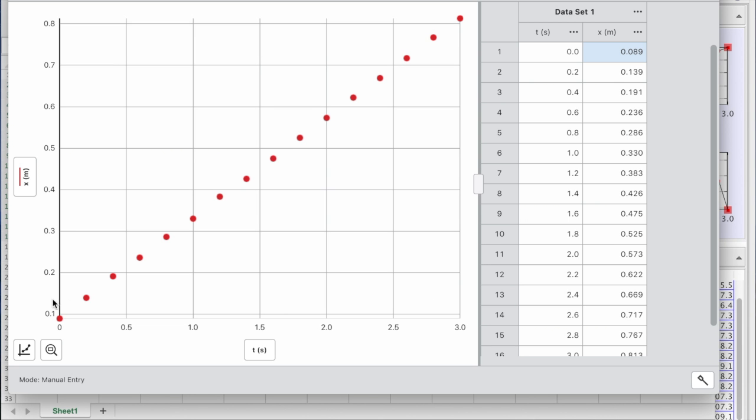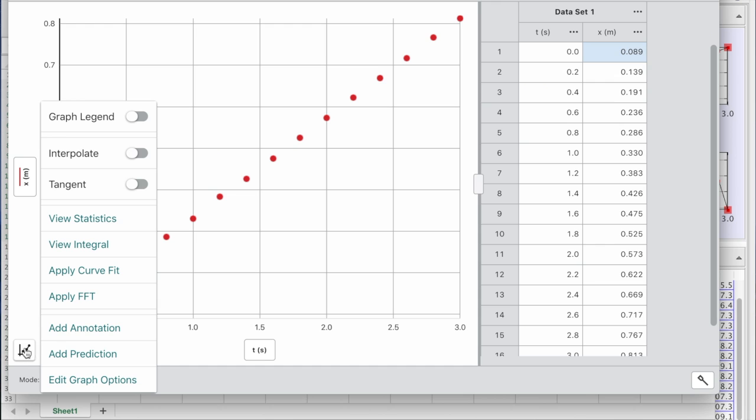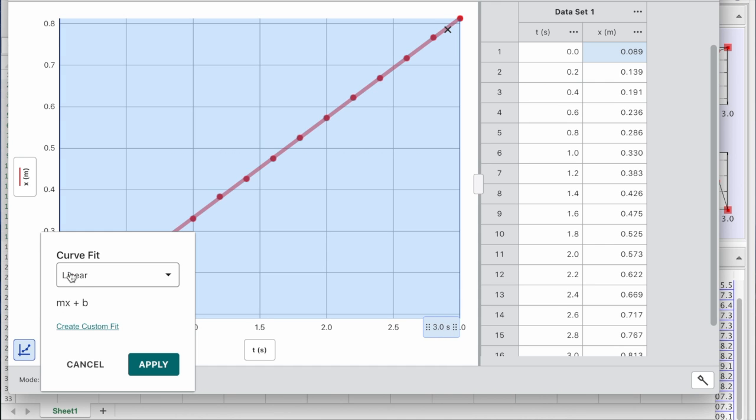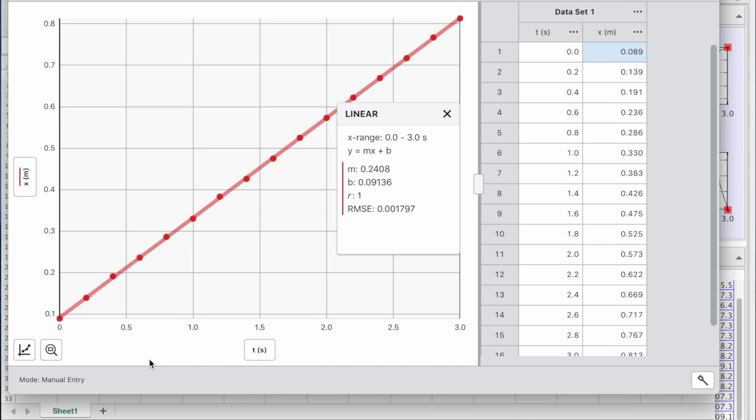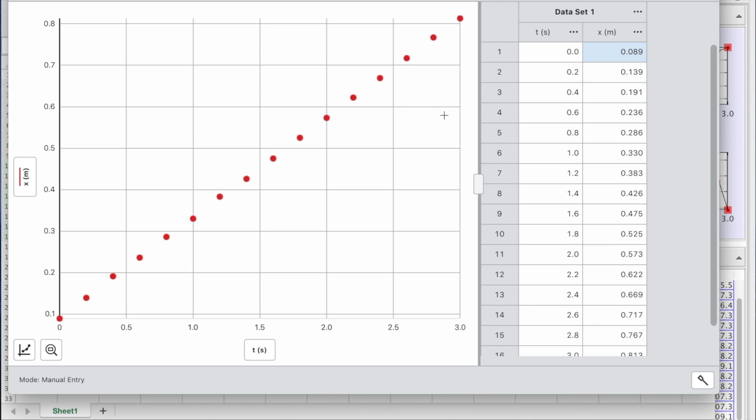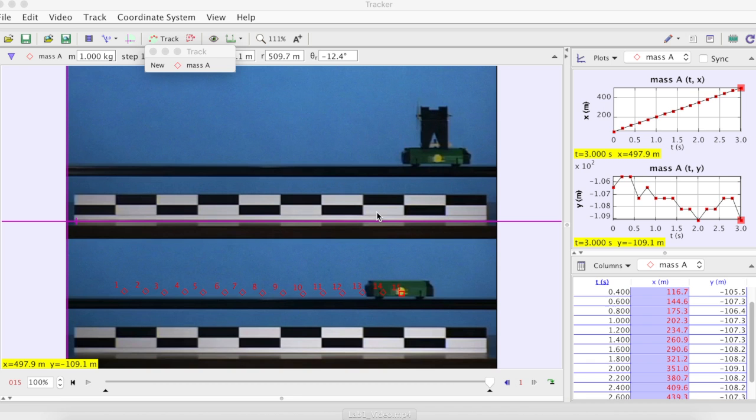Now we can use the functions of this software to have a nice linear fit, which is represented by a linear function with a given slope. And the slope, as we know, represents velocity in meters per second. The motion of the bottom cart has been analyzed.